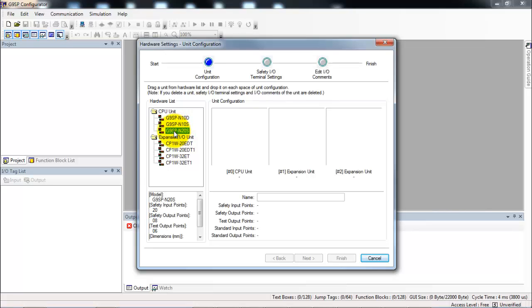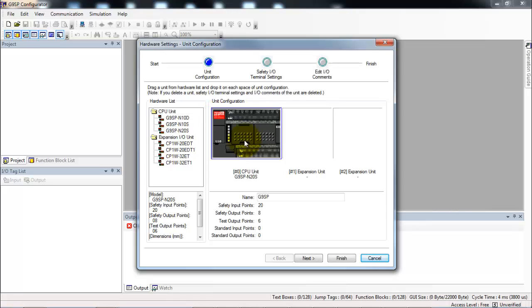Today I'm using the G9SP-N20S, so I'll drag and drop that into my config. If I had an expansion IO unit I could grab one of those and drag them into one of the two expansion slots.